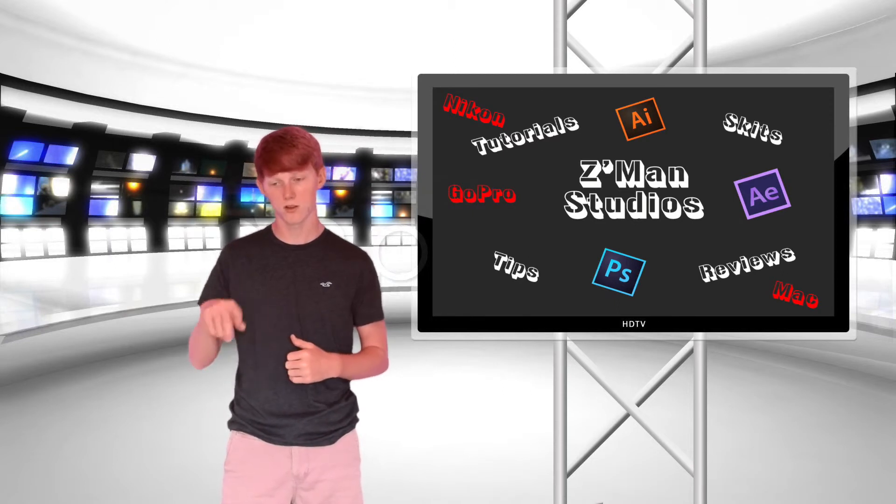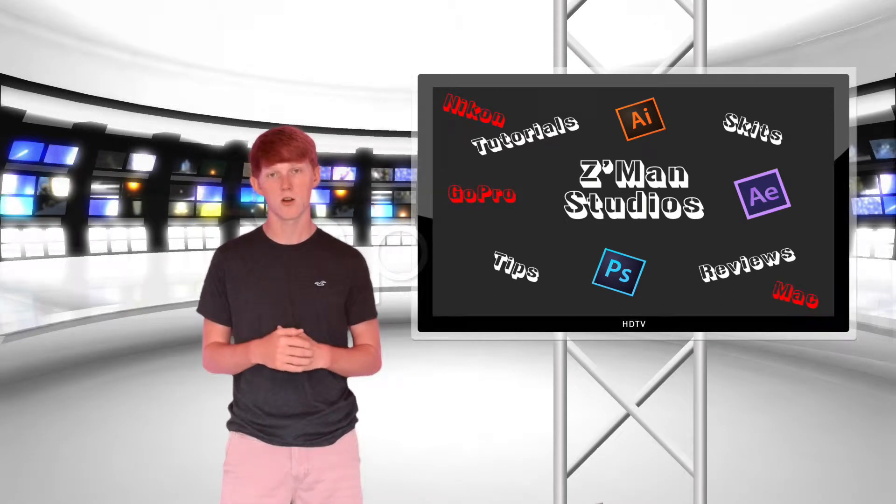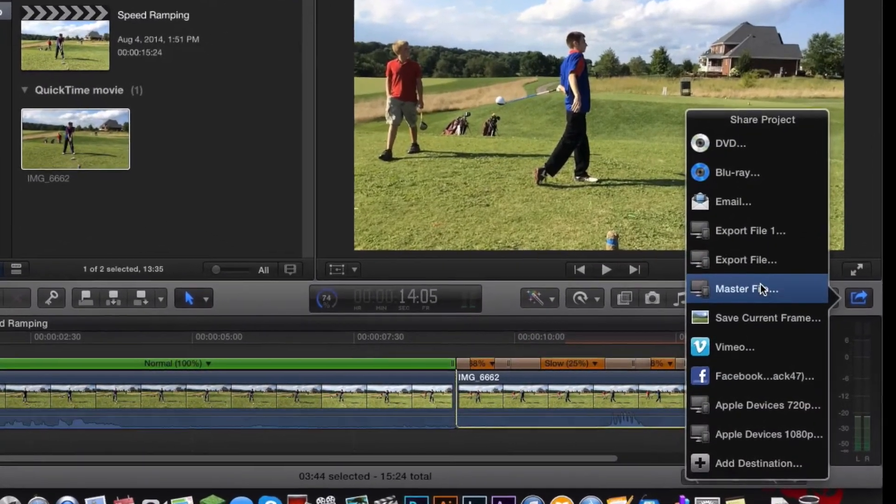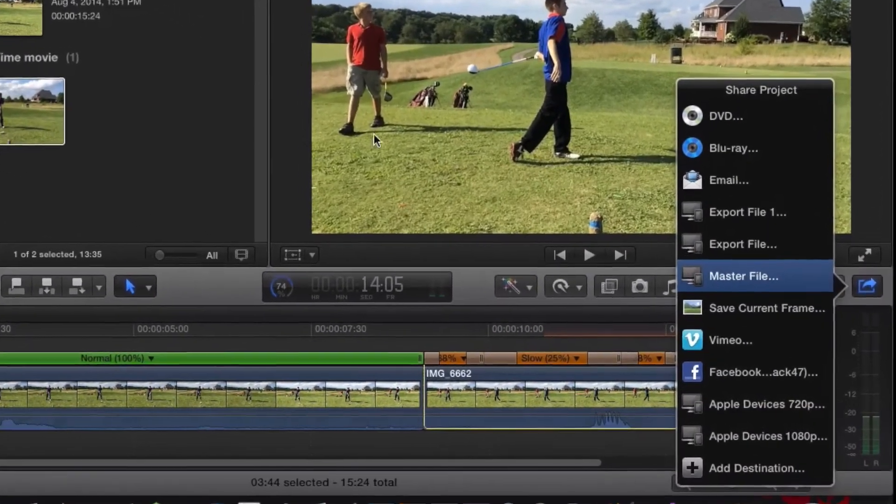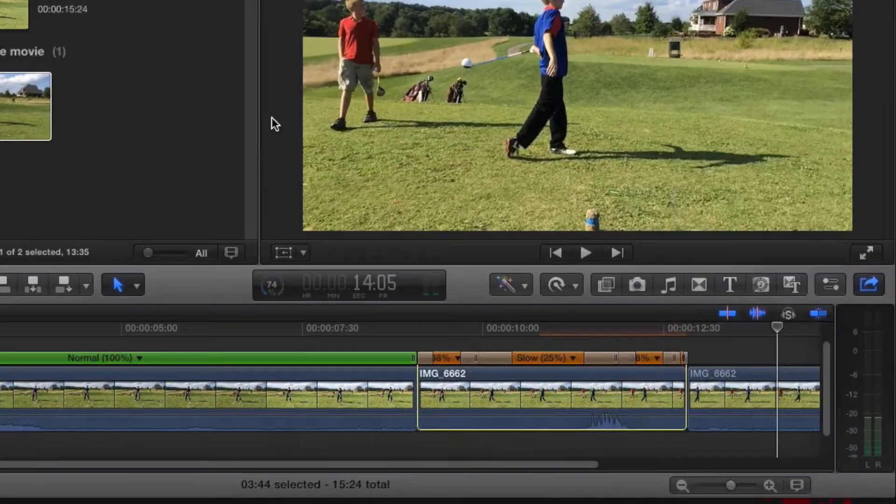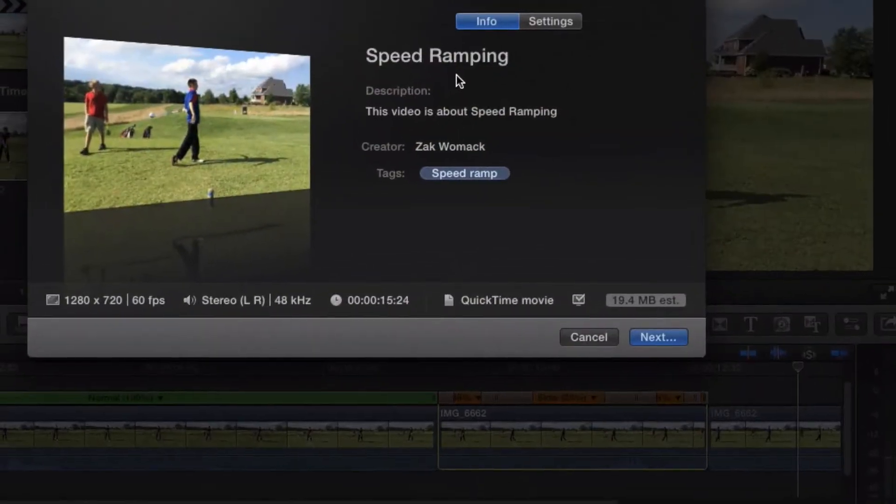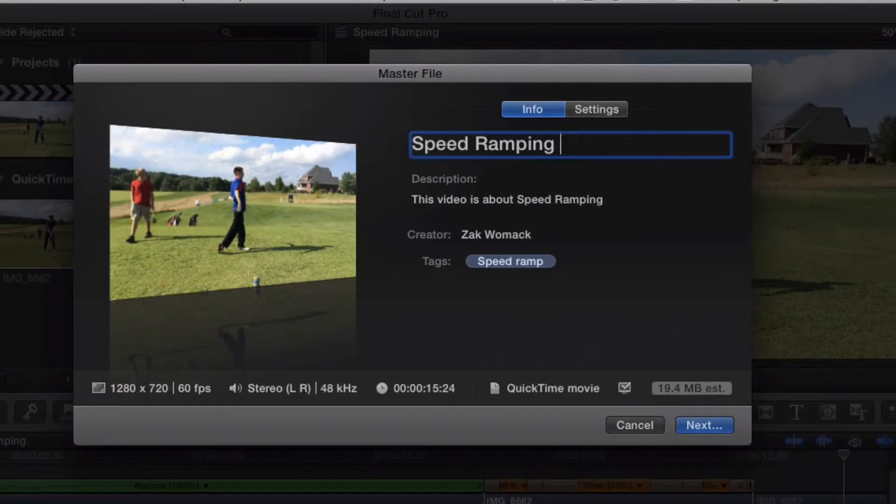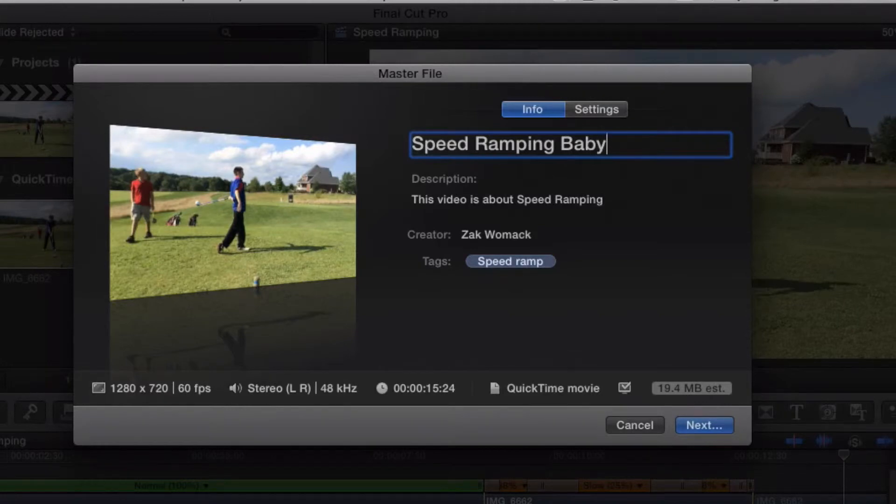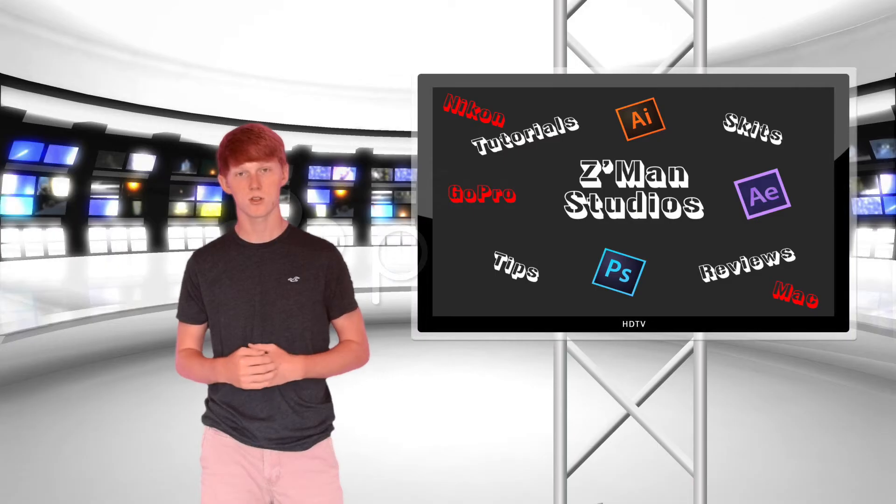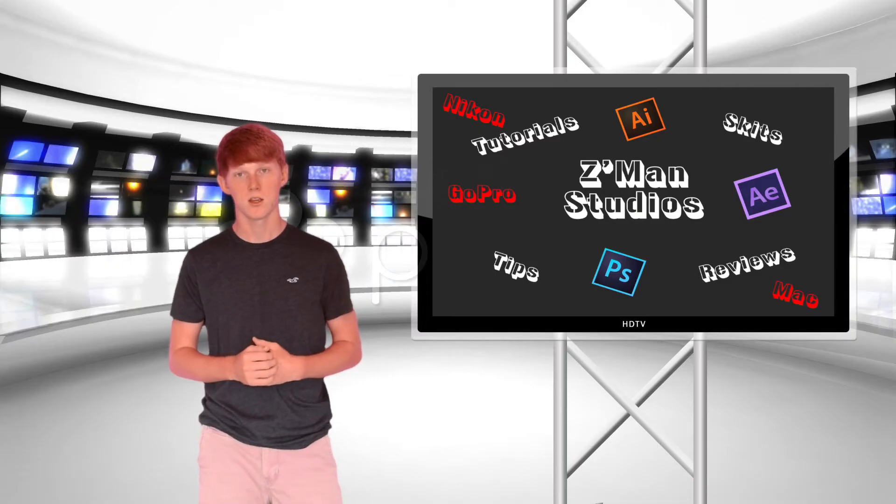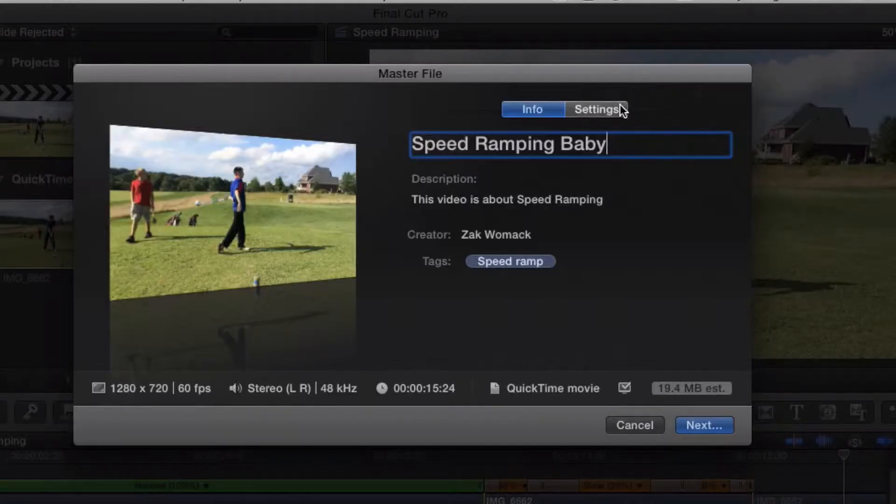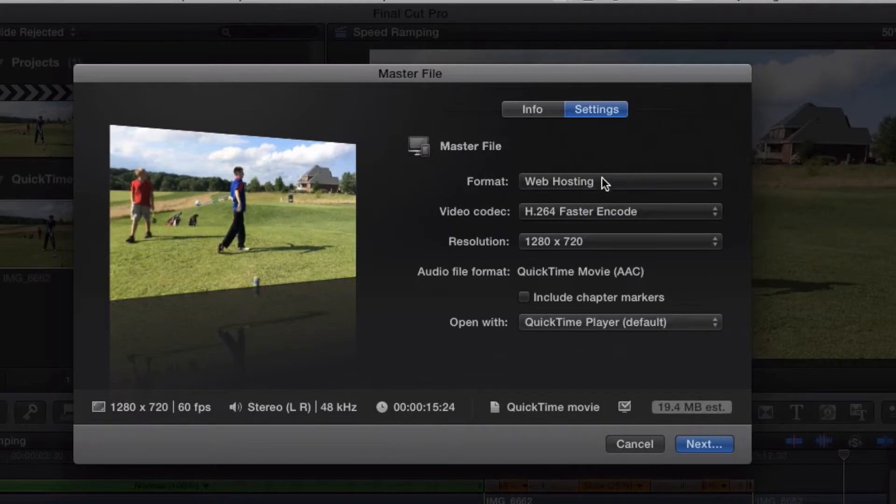Click on the little arrow, then click on master file. Name it whatever you want - speed ramping, whatever. Once you get through that, click on the more settings at the top tab.